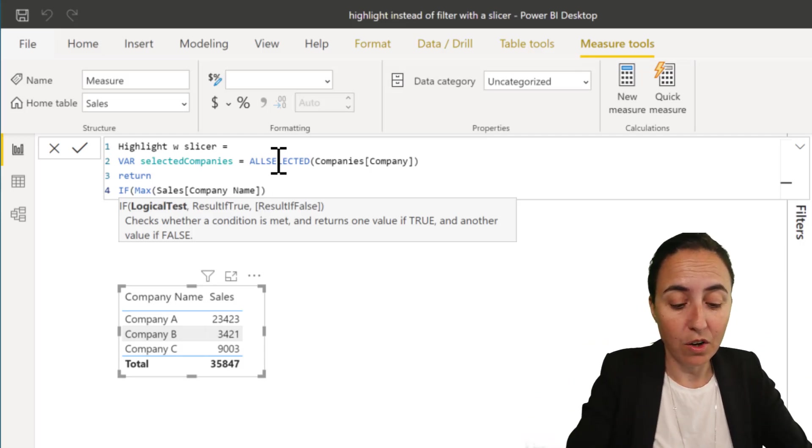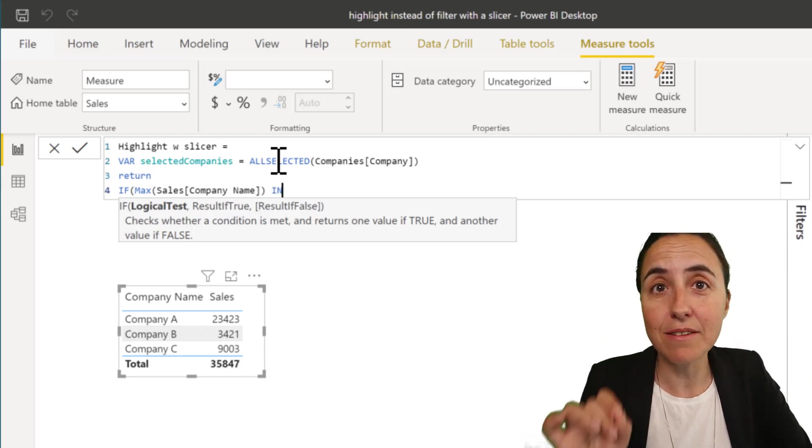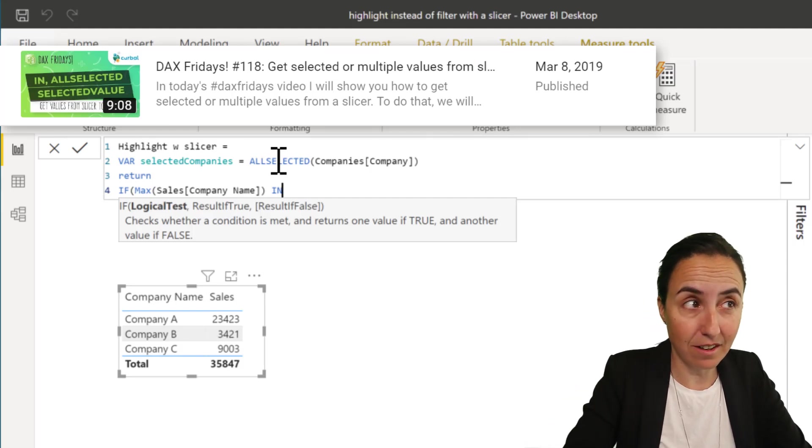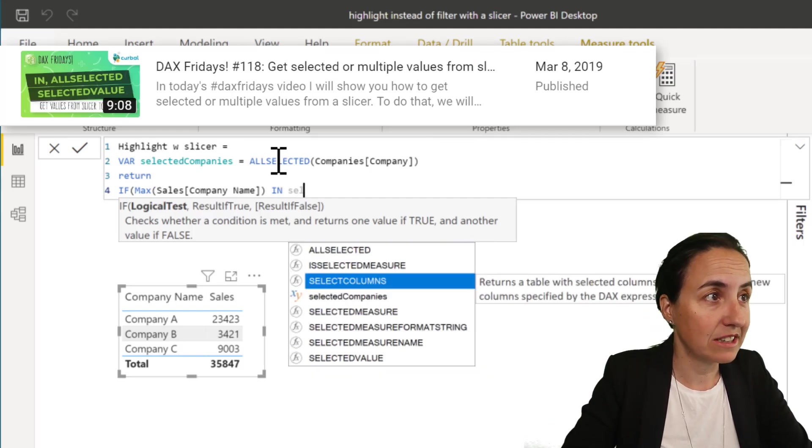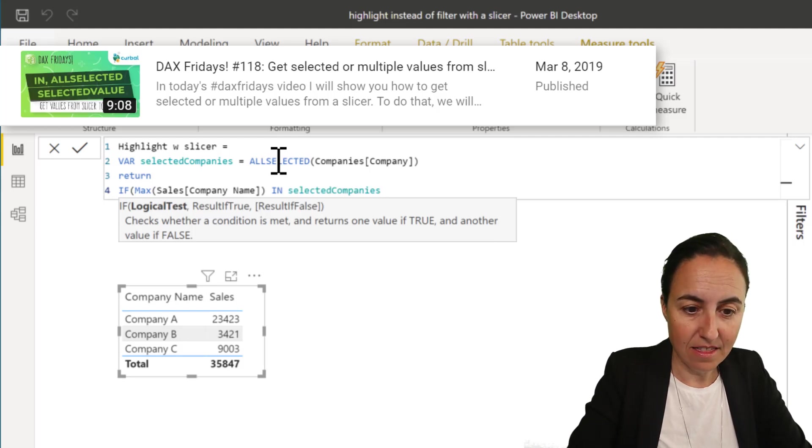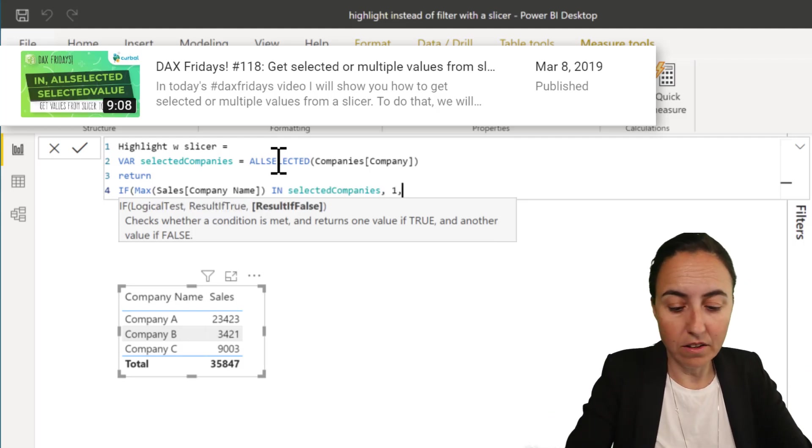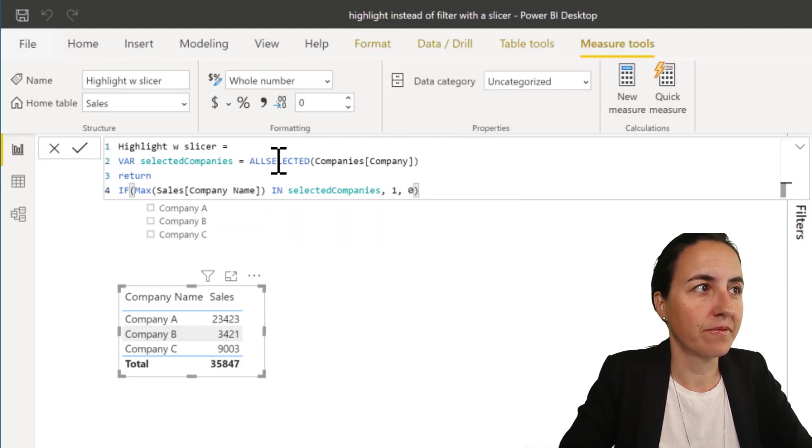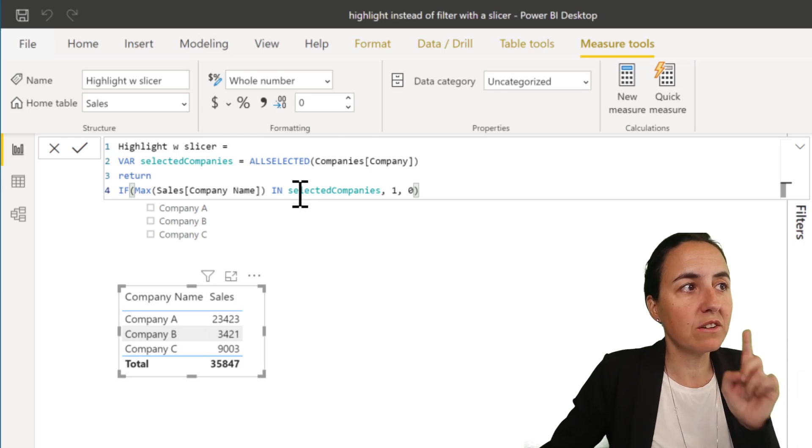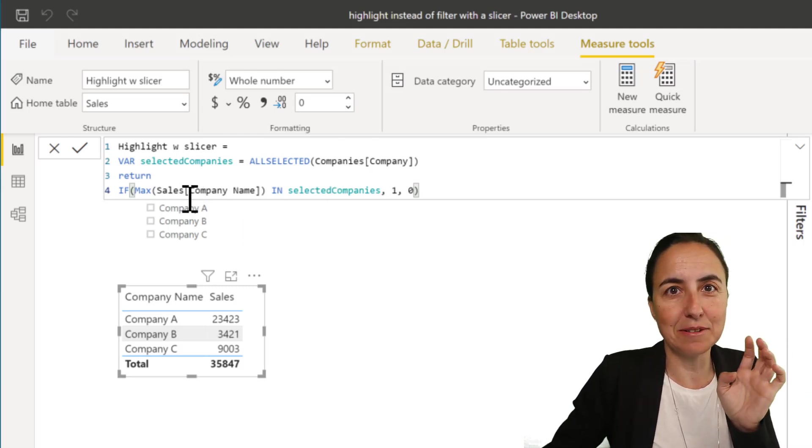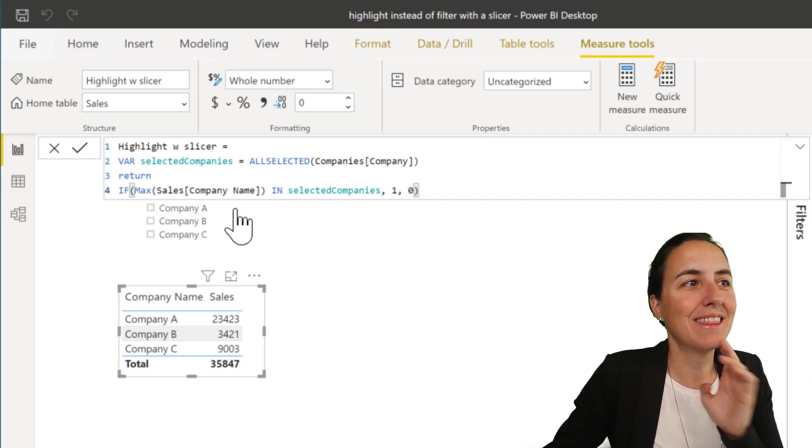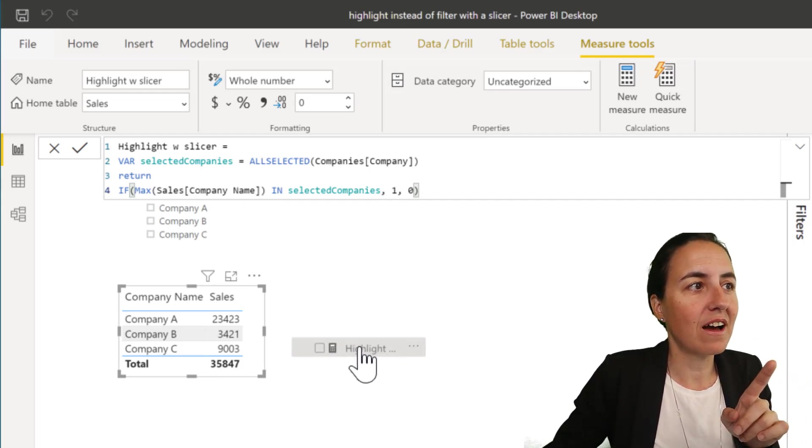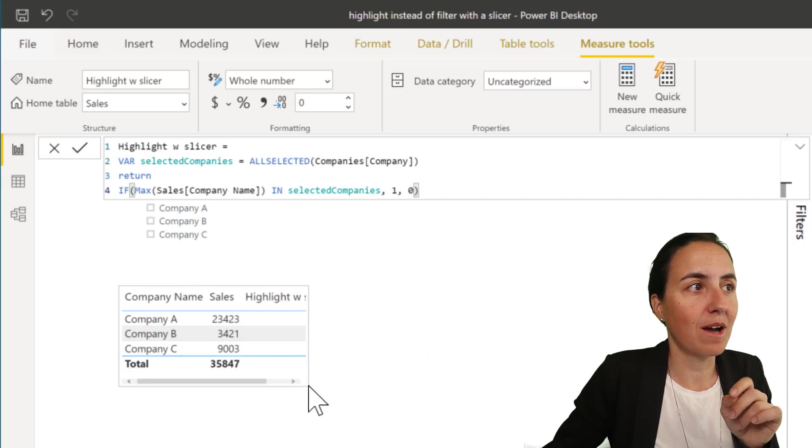You use IN. So if the company name from the sales table is in the selected companies variable, return one, otherwise zero. So if I put that in here, you'll see what happens.